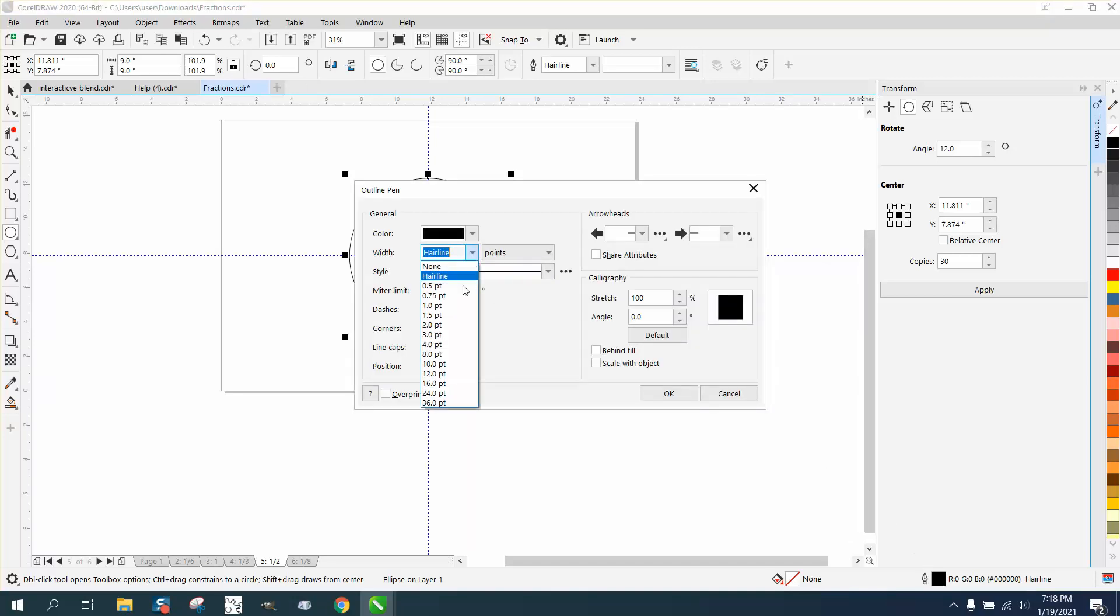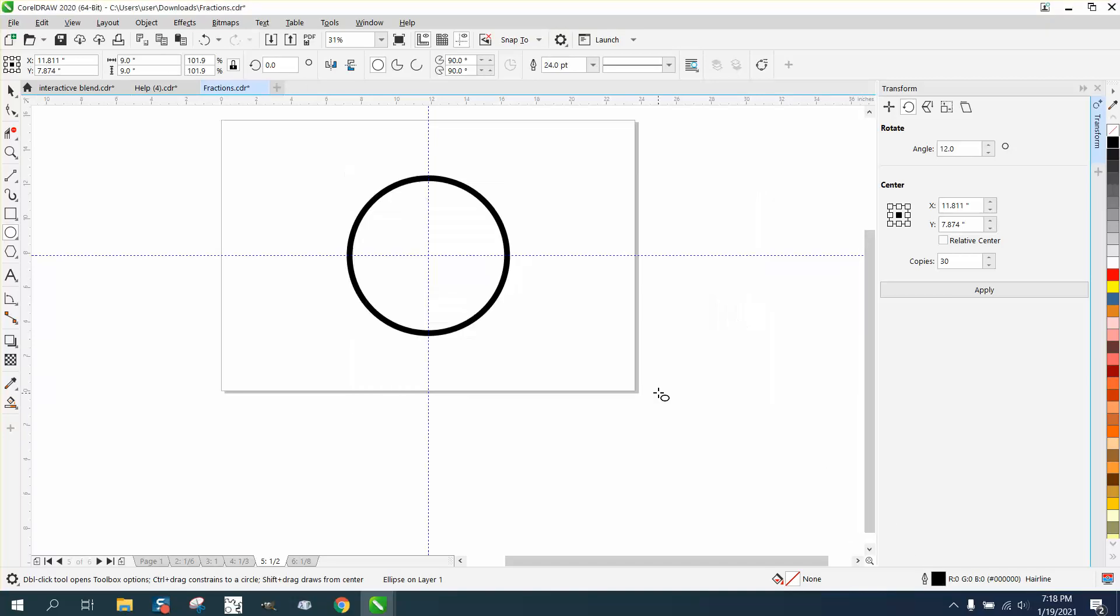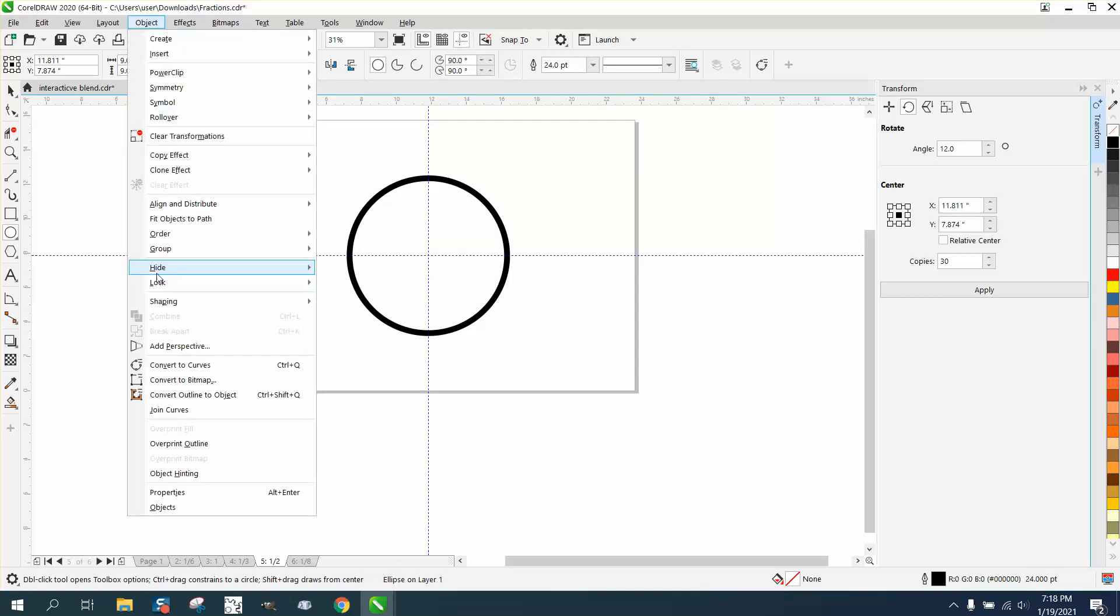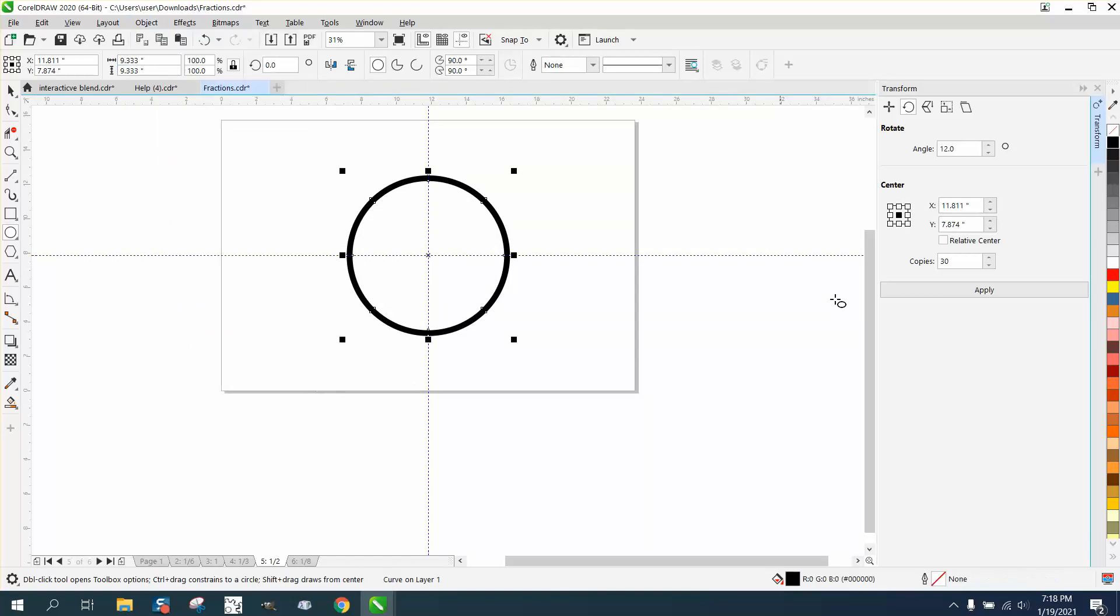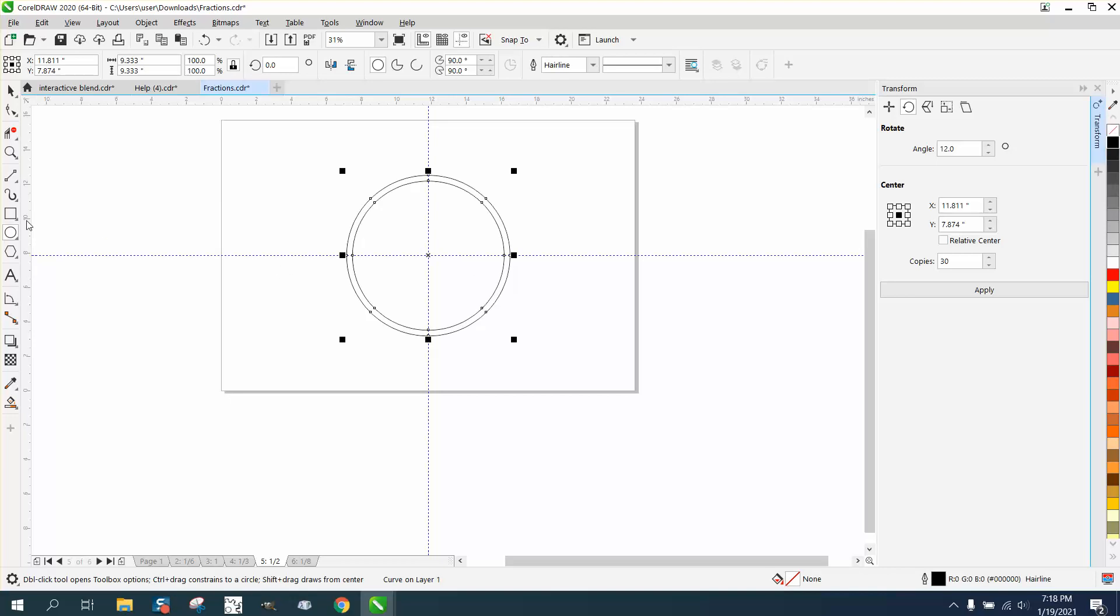Let's make that 24 points and leave it solid. Now let's convert this outline to an object and left-click, right-click. Now we've got that item.